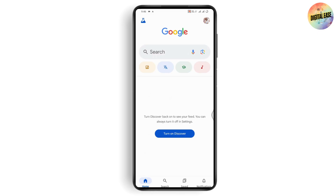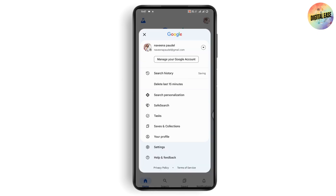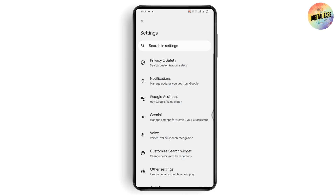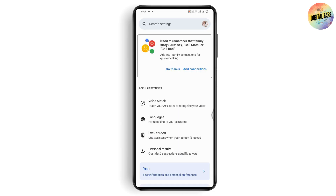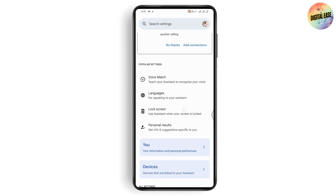In Google, go to the upper right where you have the profile section. Under profile, tap on Settings, then tap on Google Assistant.